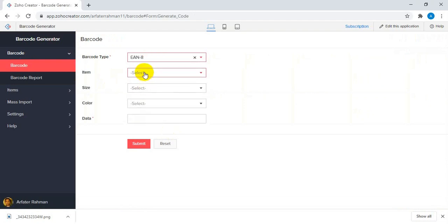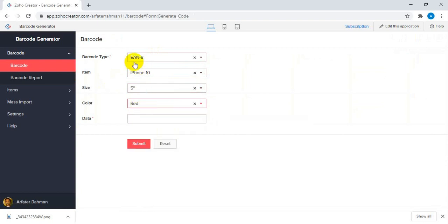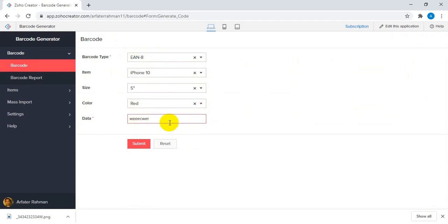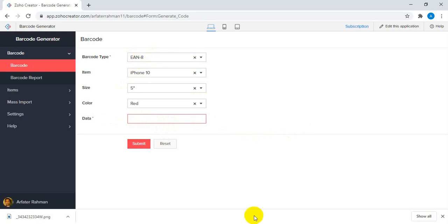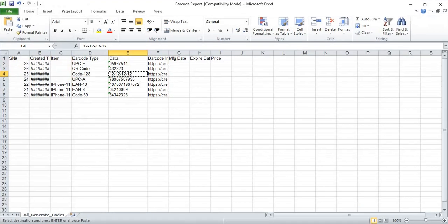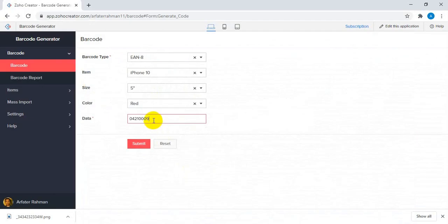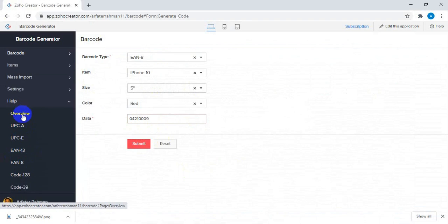There is a specific format and specific protocol to generate the EAN-8 type of barcode. You cannot arbitrarily enter data for this type because there is a specific protocol to follow. You need to add the number with a specific format starting with zero — there is a specific rule for this, which has been documented.